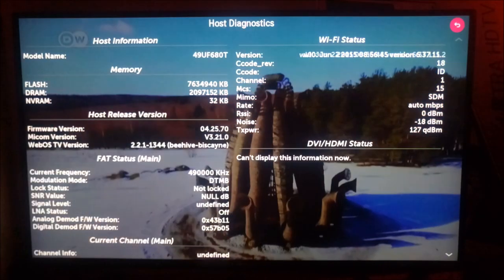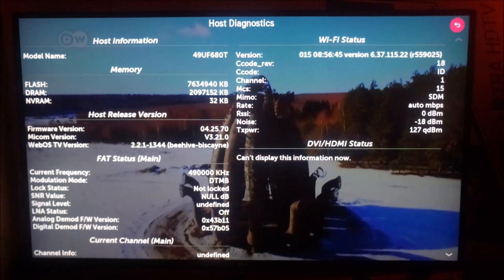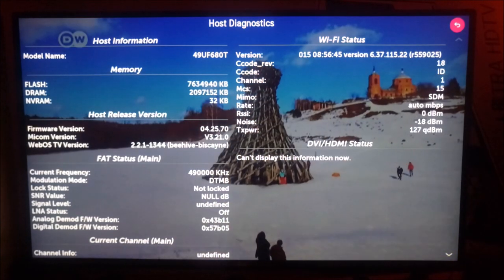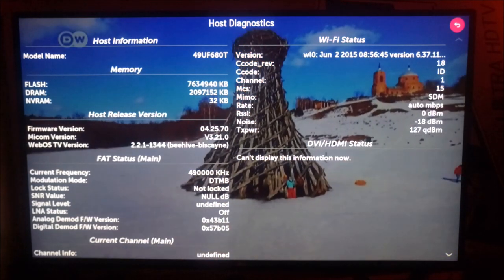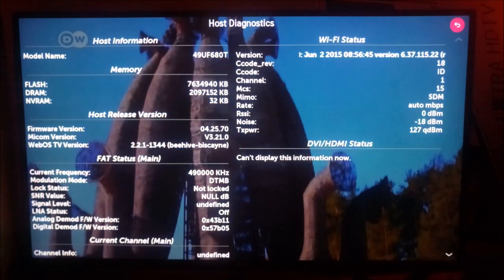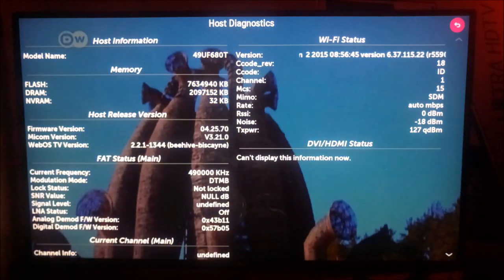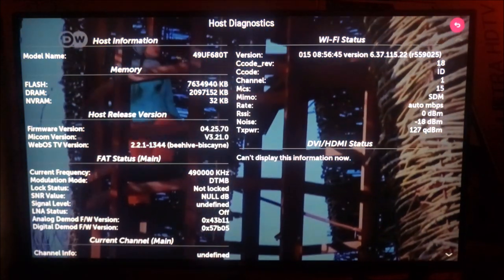So you can see our flash version is 7,634,940 kilobytes and our DRAM version is 209,7152 kilobytes.